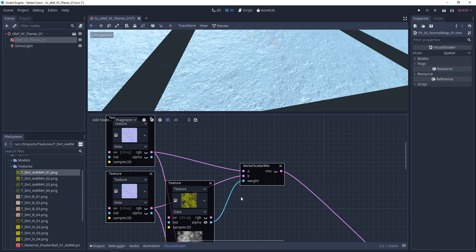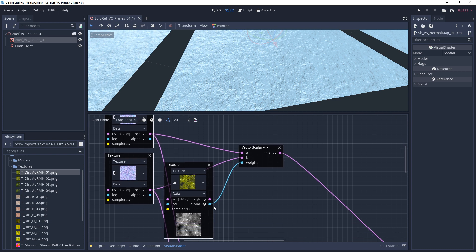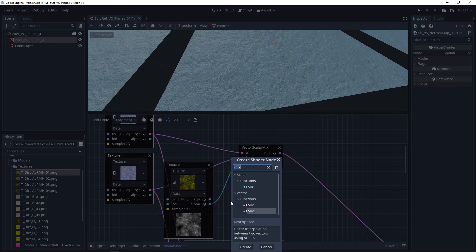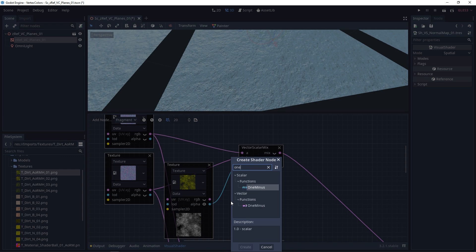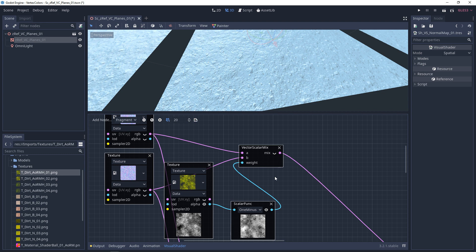So one way around that would be to switch these textures, flip them around, put this one in the B channel and put this one in the A. Or you can also use another node, which is called a one minus. Basically, this will invert your texture. If we plug this in, now you'll see the stones appear.